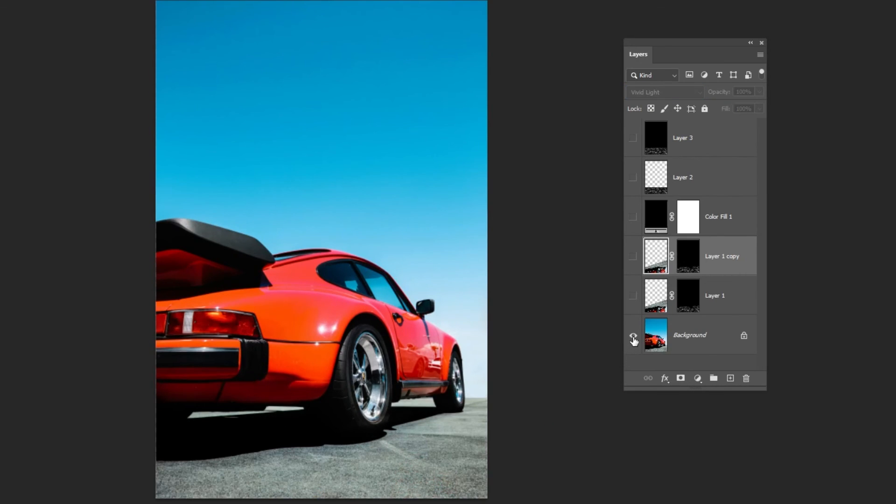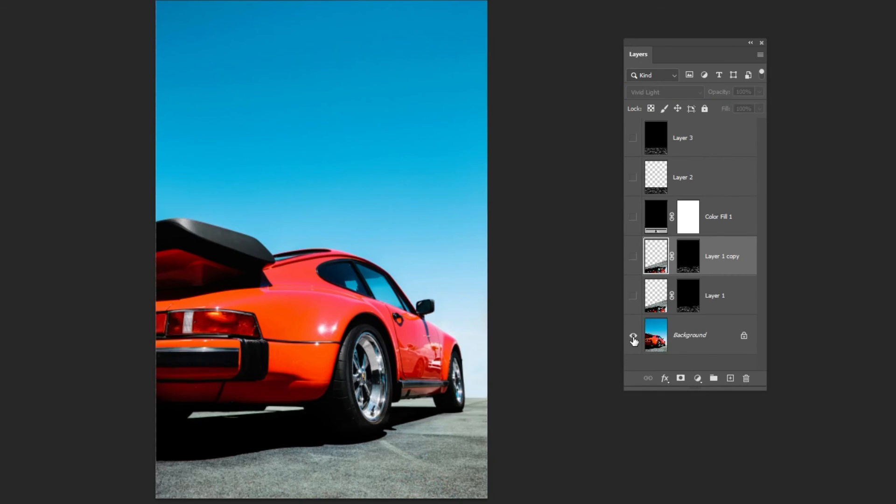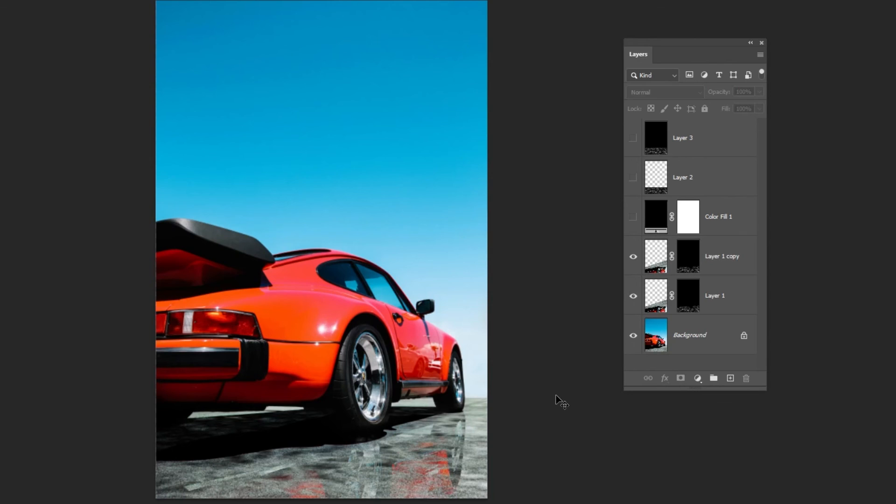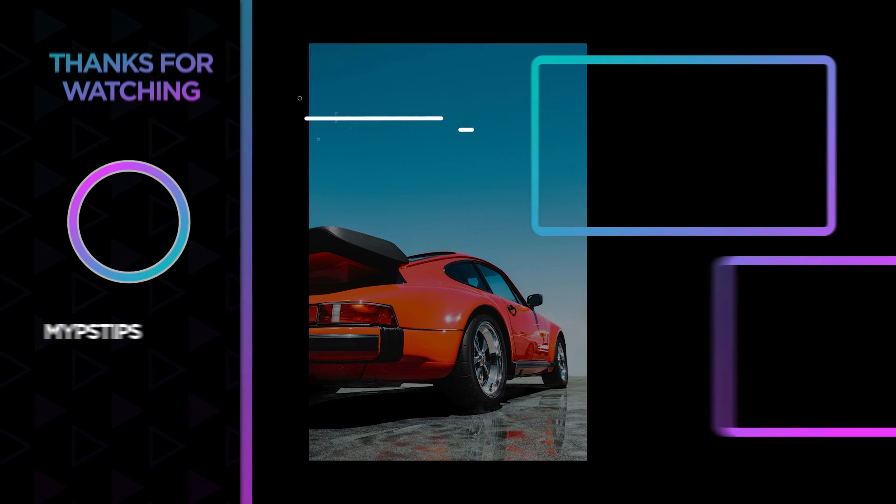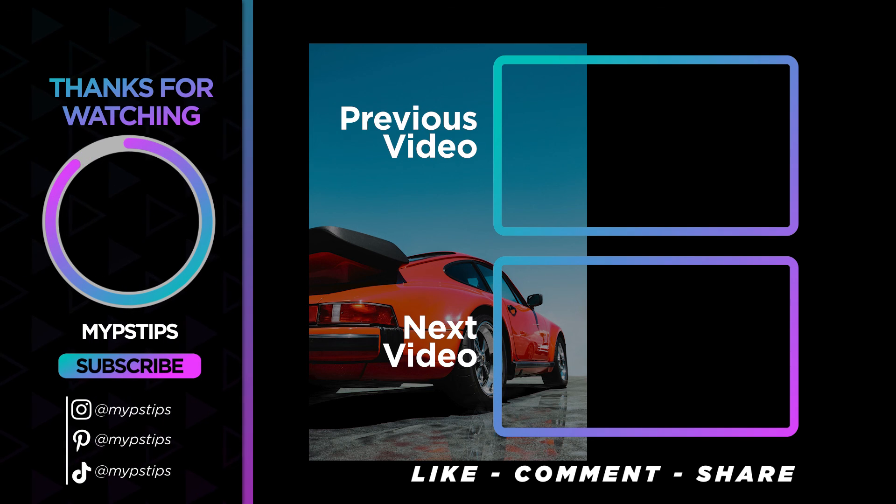That's it, I hope you enjoyed it. Subscribe to my channel for more tutorials. Also, check out other videos on my channel. Thanks for the support guys.